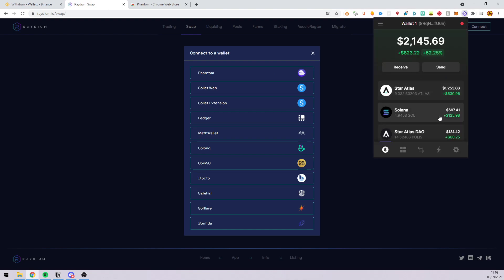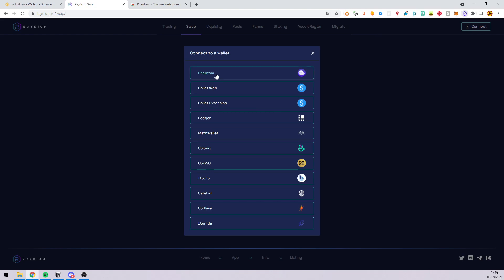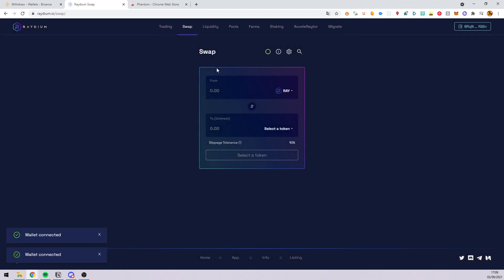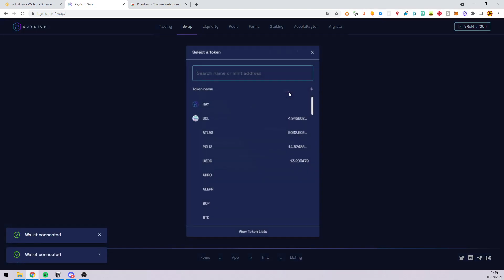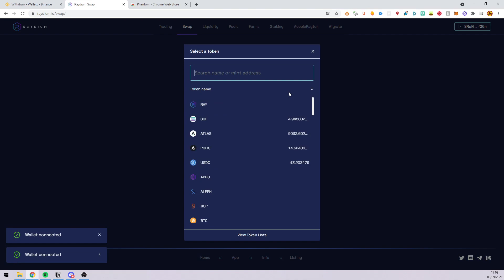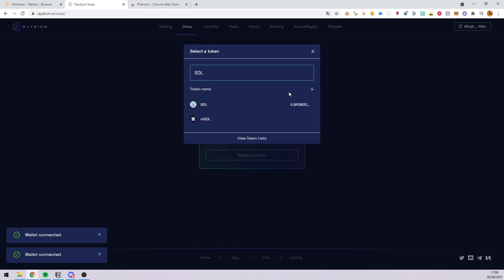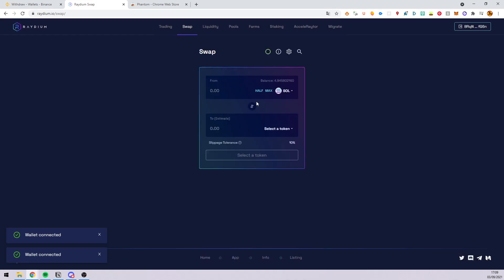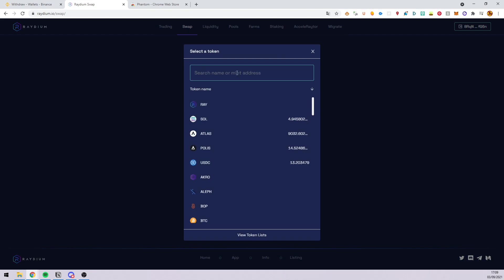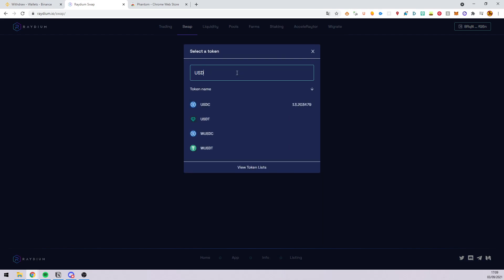Here you can connect to Radium. Go to swap and select your Solana. Here the Sol token that you will transform into USDC.